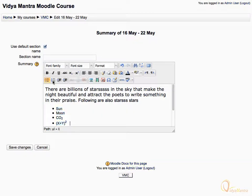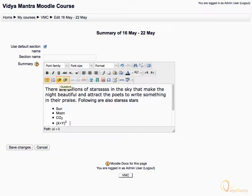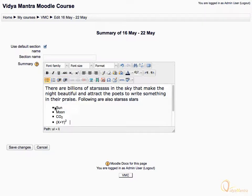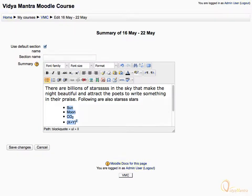Similarly, by using the ordered list icon, we can make a numbered list. By using the highlighted buttons, we can indent or outdent the text. Select the list and click the outdent button to shift the text to the right side. Similarly, we can indent text by using this button.